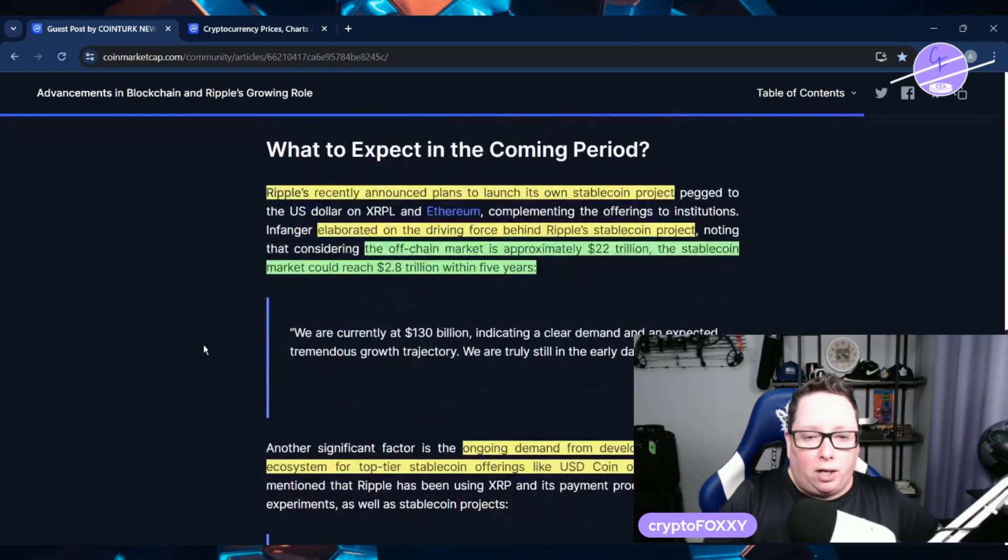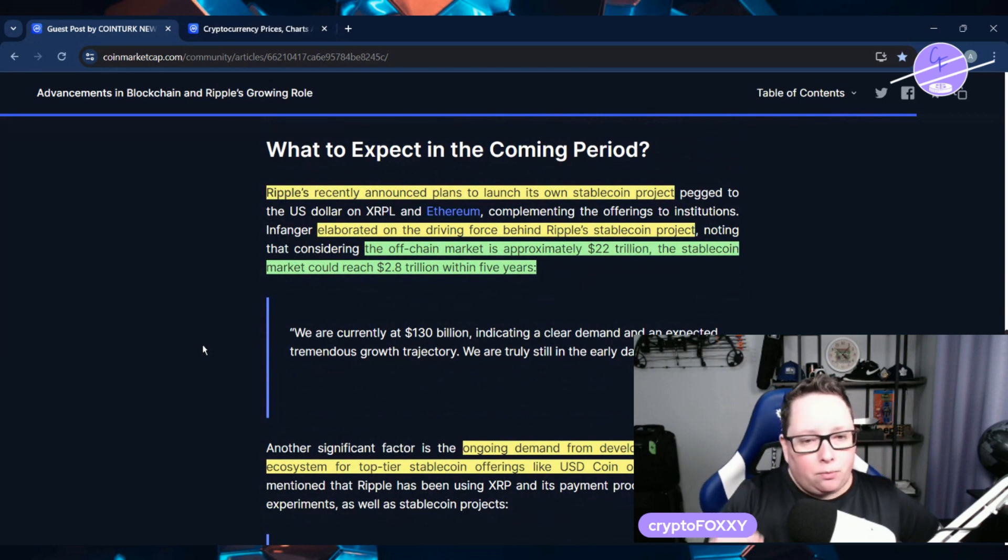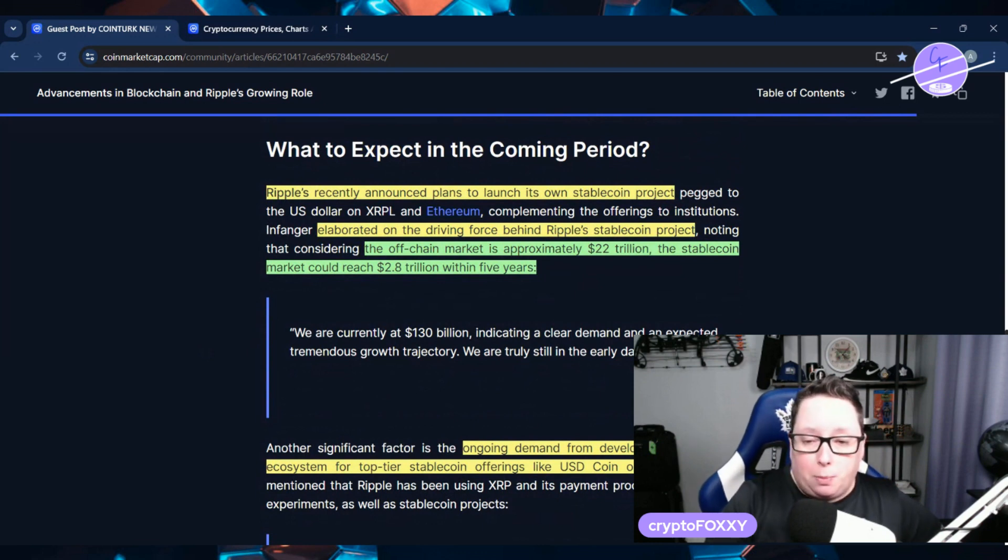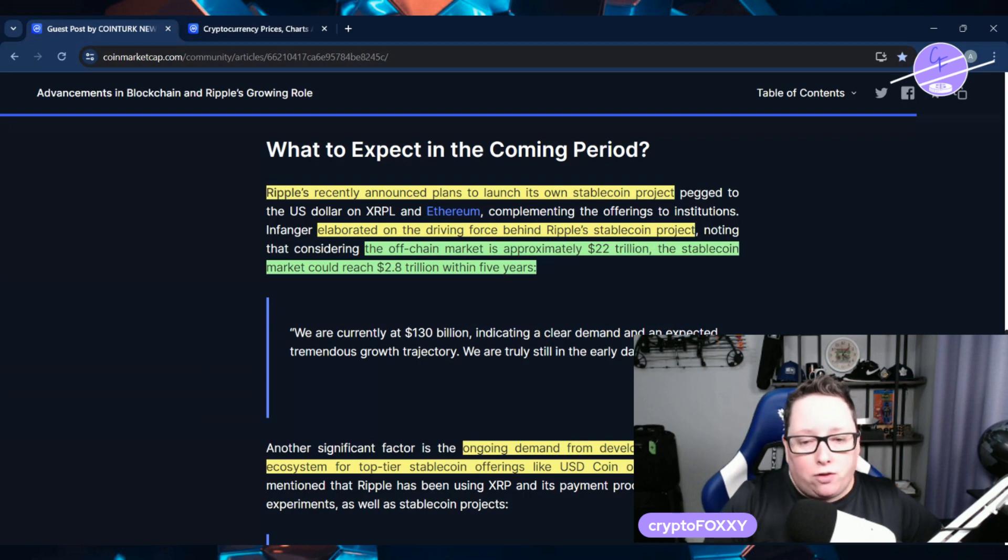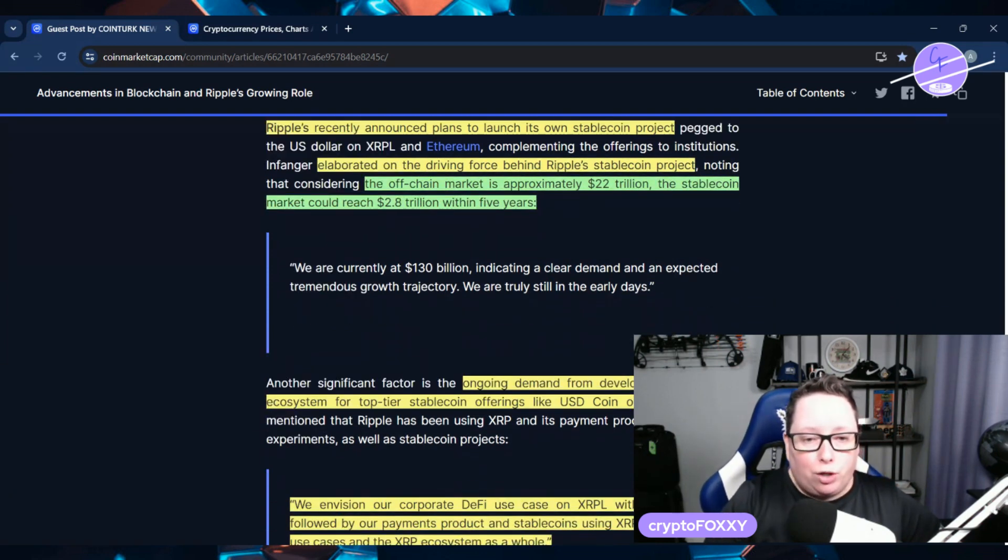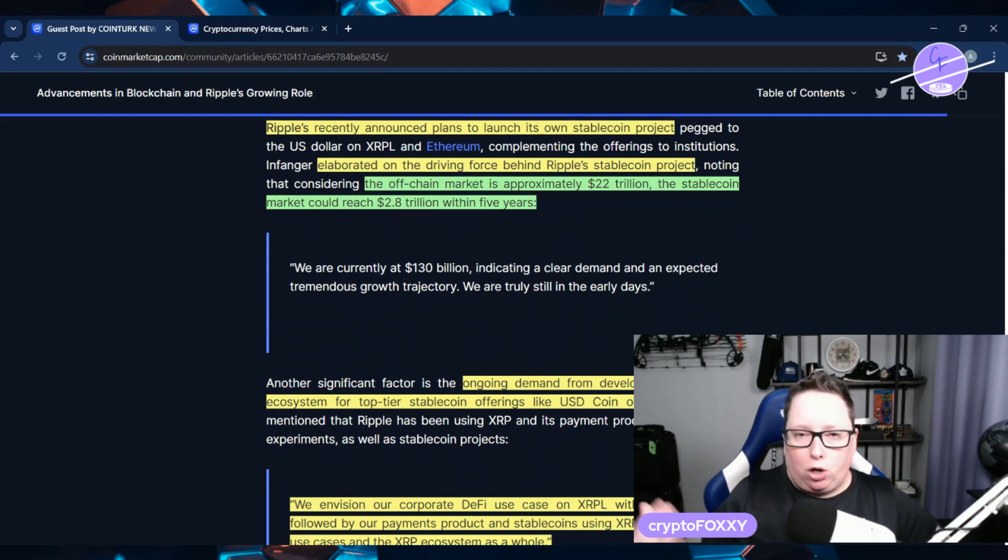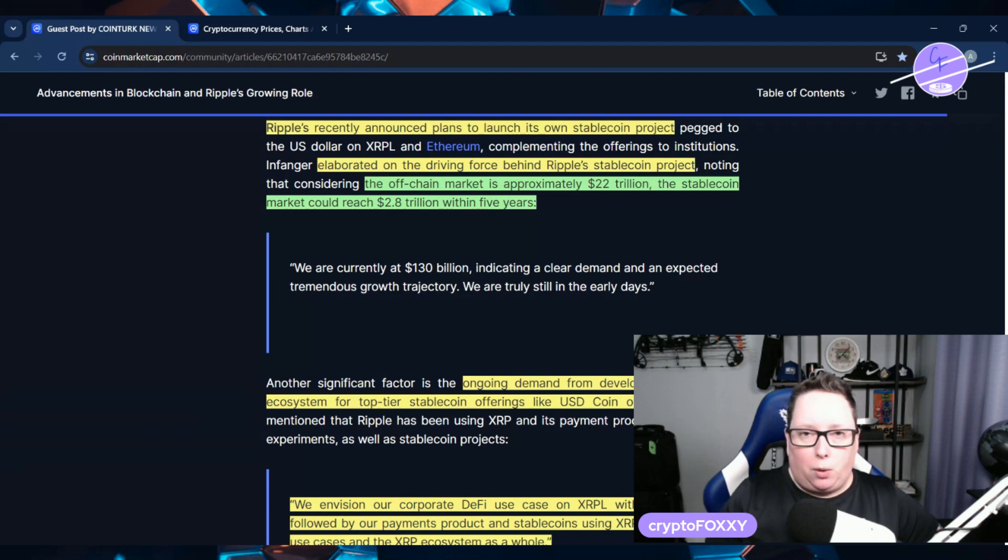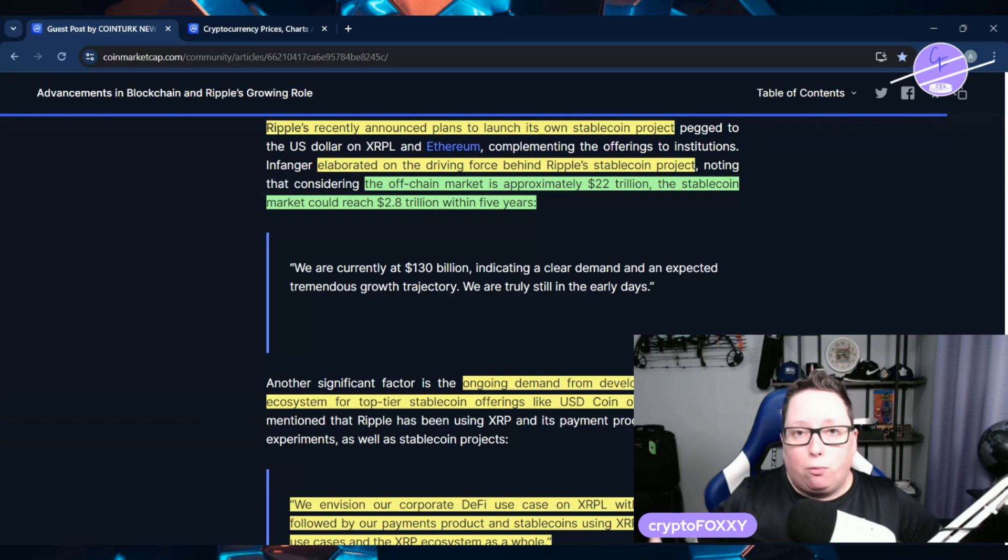And one is their newly announced stablecoin project. Now he elaborated on the driving force behind Ripple's stablecoin project and says the off-chain market is approximately $22 trillion. The stablecoin market could reach $2.8 trillion within five years. So if you think they're looking at $16 trillion in RWA assets, where does that leave the stablecoin market? That there's a lot of room.